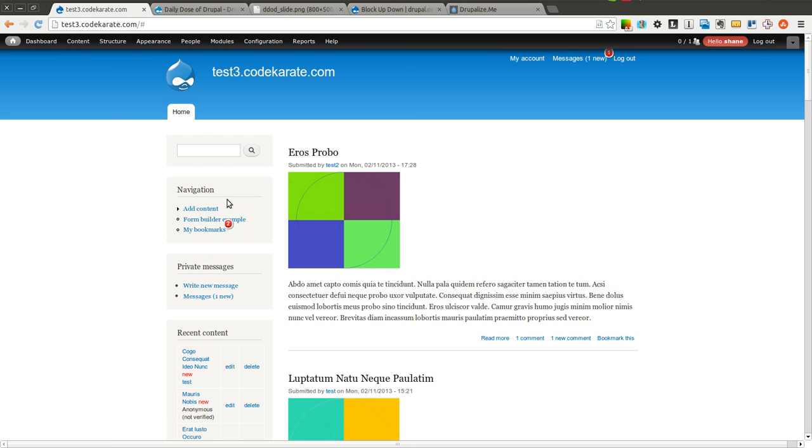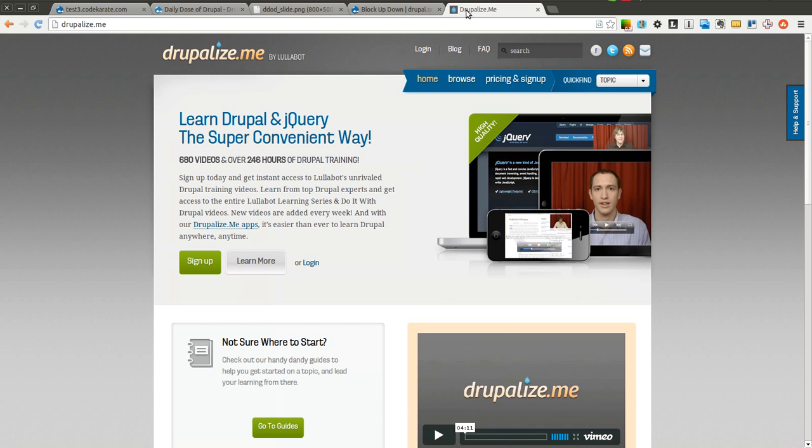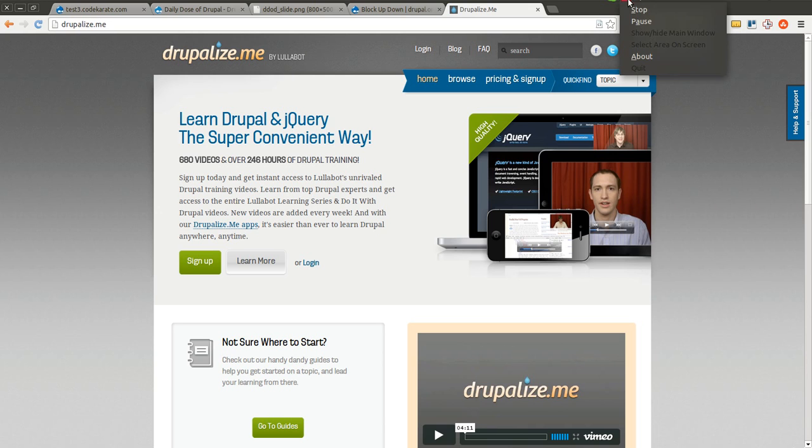So go ahead and give this module a try, and check out Drupalize.me if you haven't already. Thanks for watching the Daily Dose of Drupal, and we'll see you next time.